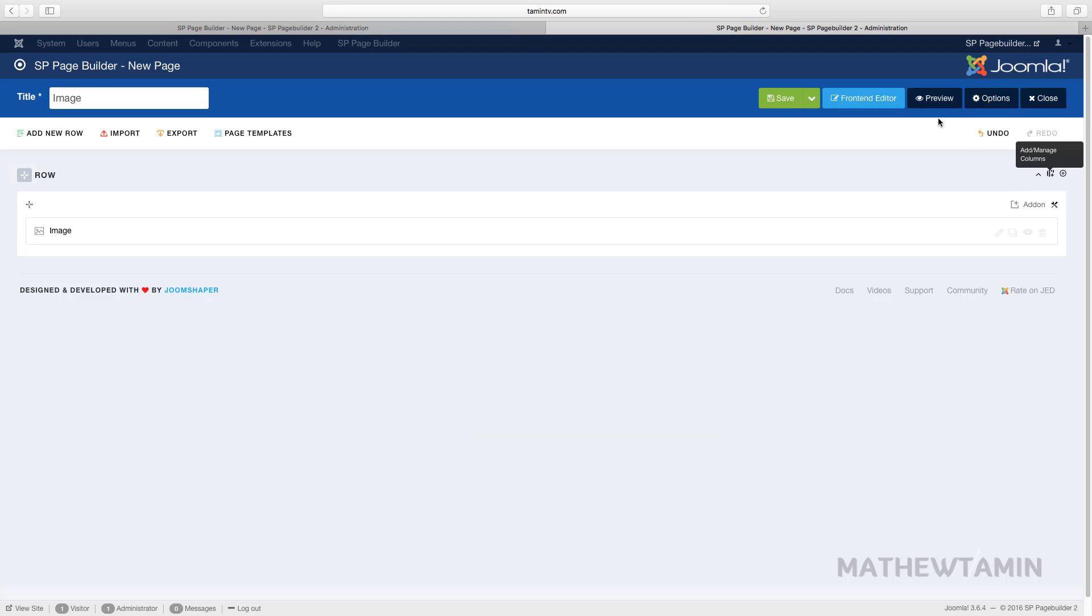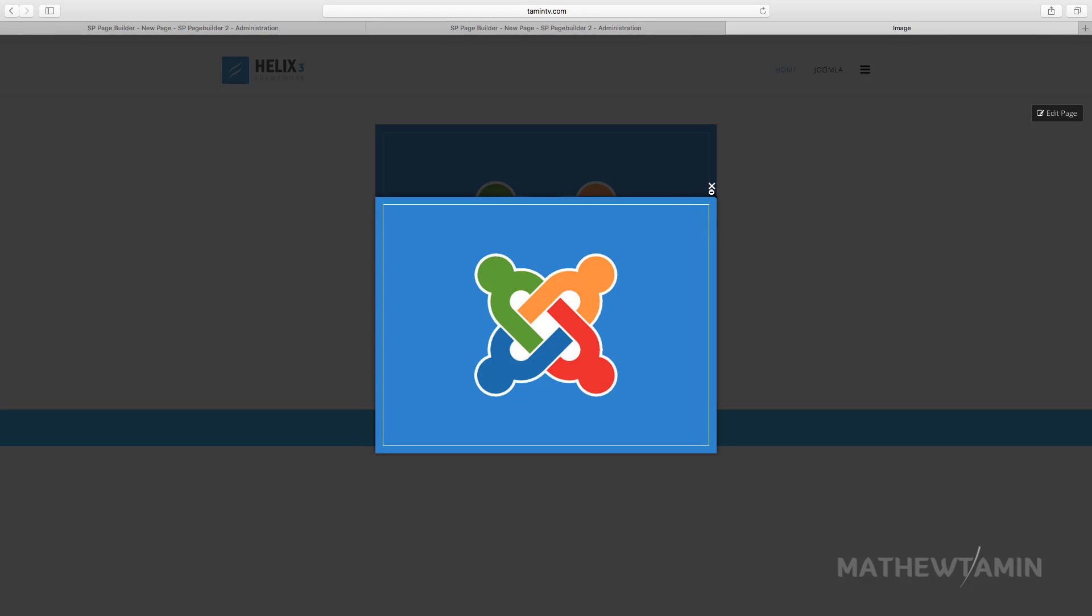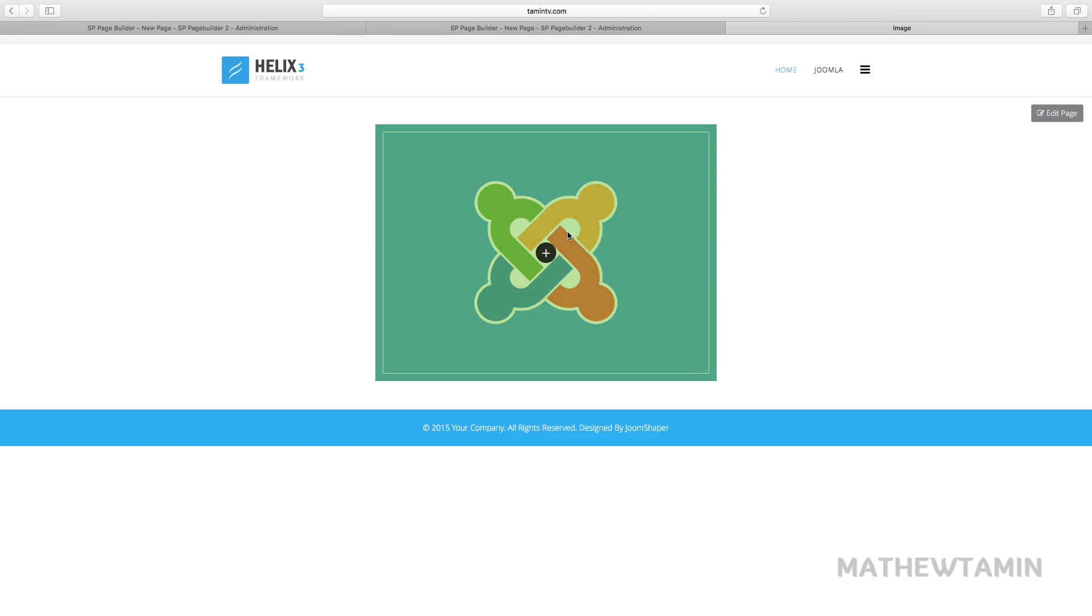So now you just added an overlay, so when someone clicks on this it pops it up here with the lightbox option. So that's pretty cool too.